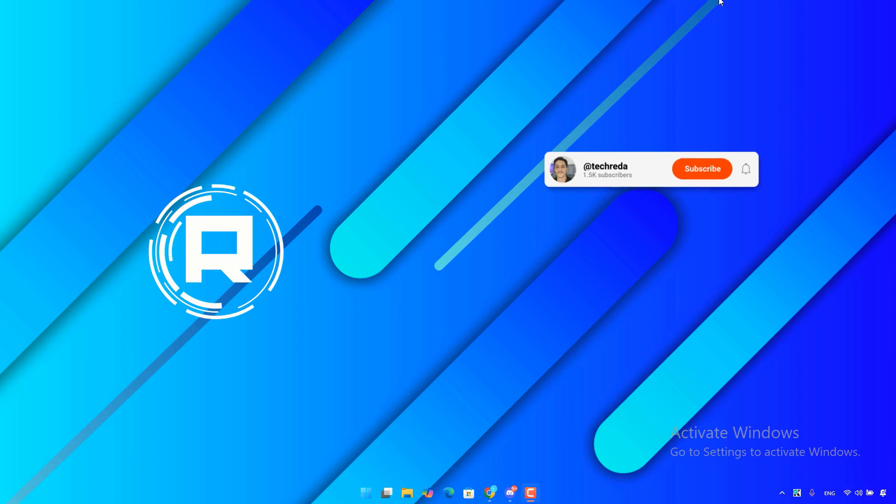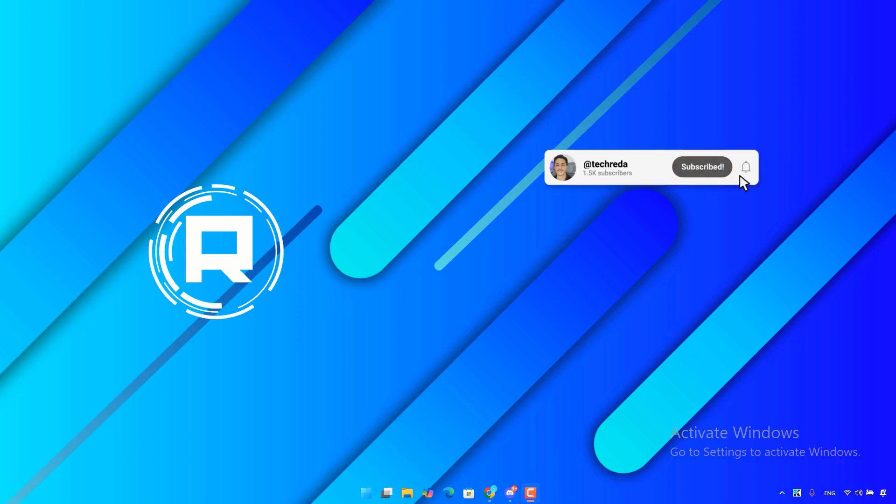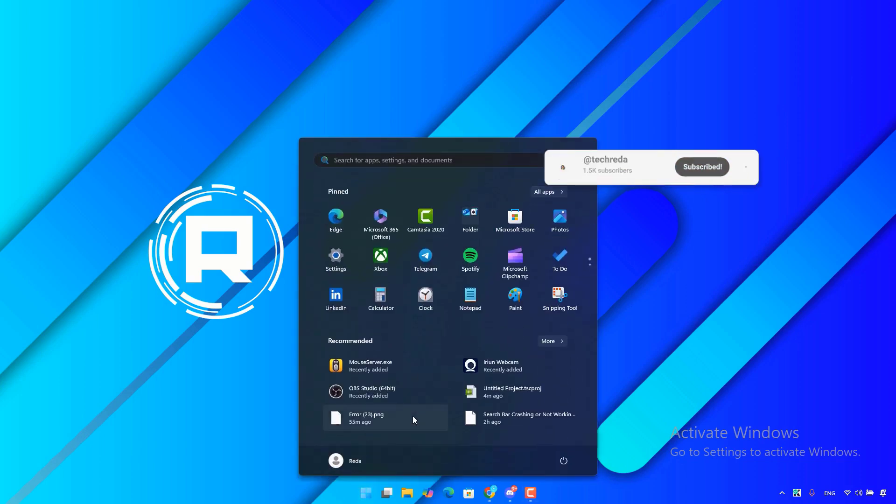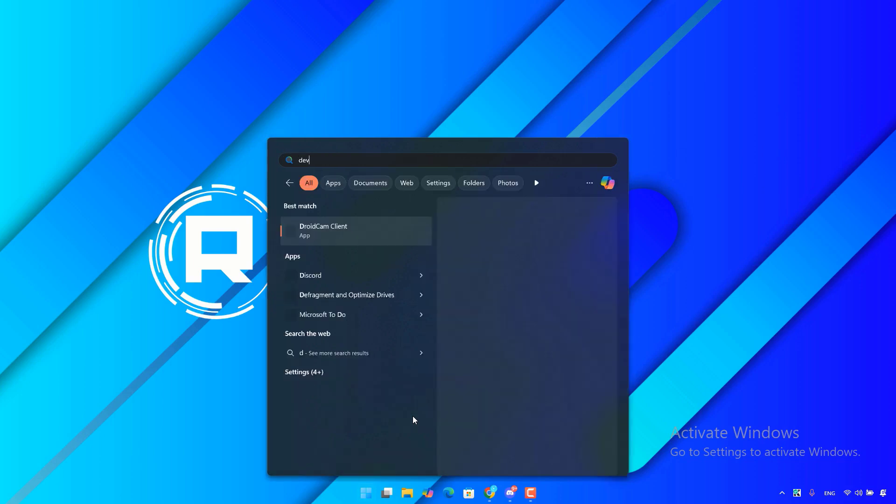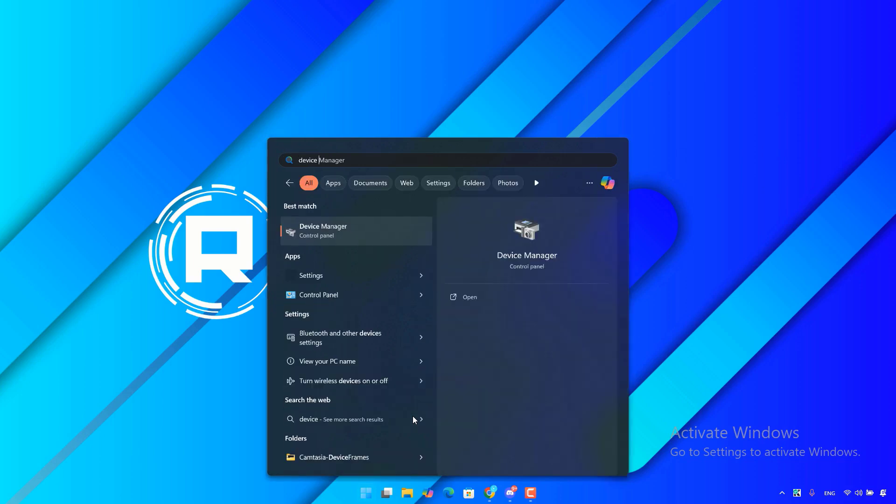The first thing you have to do is click on the Windows icon here, then type device manager.